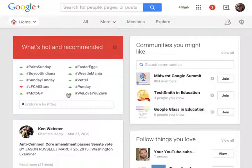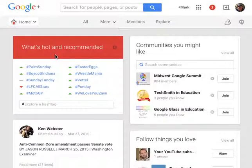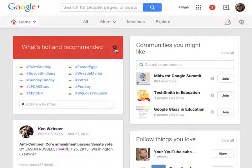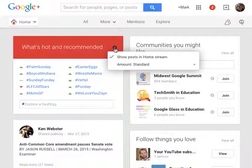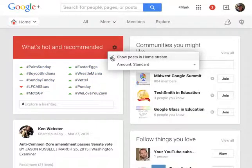So these are things as it says here that are hot and recommended you may or may not be interested. If you want to stop these posts from appearing you go to what's hot and you come here to the little gear icon and you'll see a little checkbox here.